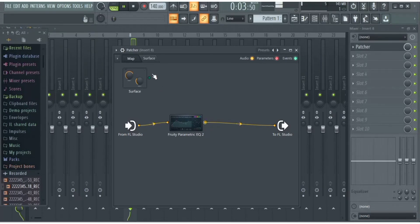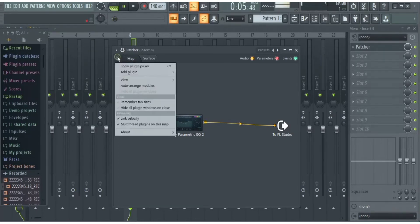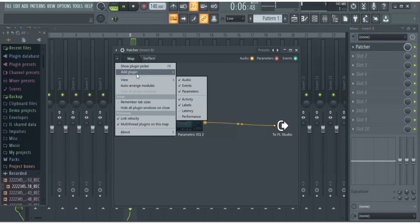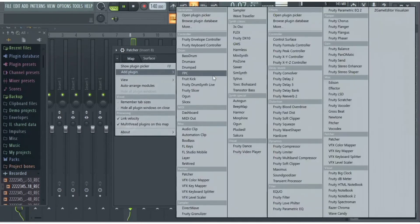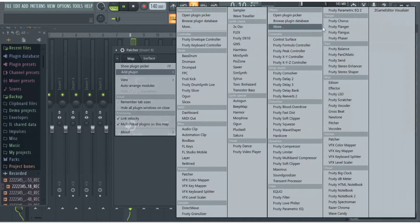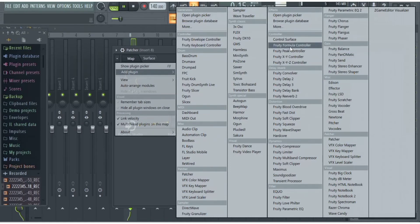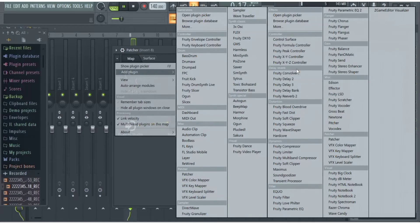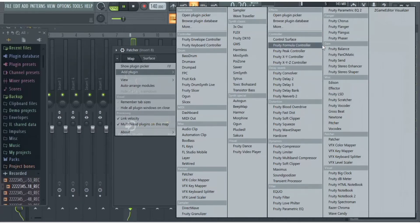The next thing I'm going to do is add another plugin. Remember, I told you it's all about how you could add multiple plugins in just the slots. You could add a compressor to compress the vocal.